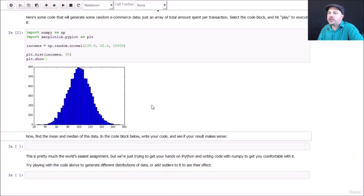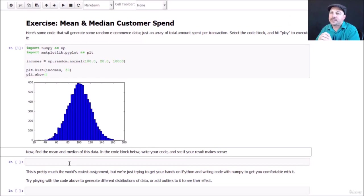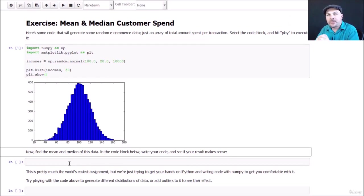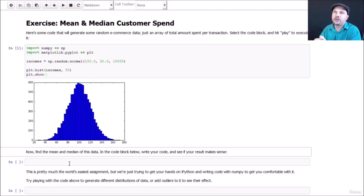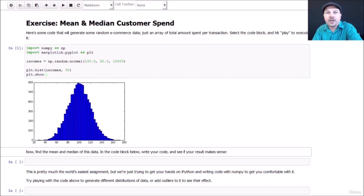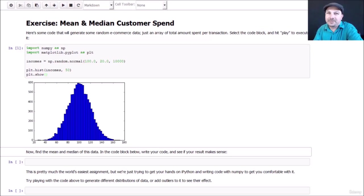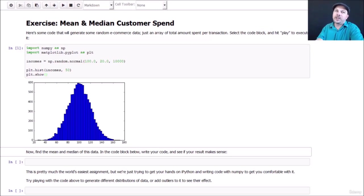Your homework is to go ahead and find the mean and median of this data using the NumPy package. Pretty much the easiest assignment you could possibly imagine. All the techniques you need are on the mean median mode IPython notebook. My point here is not really to challenge you, it's just to make you actually write some Python code and convince yourself that you can actually get a result and make something happen here.